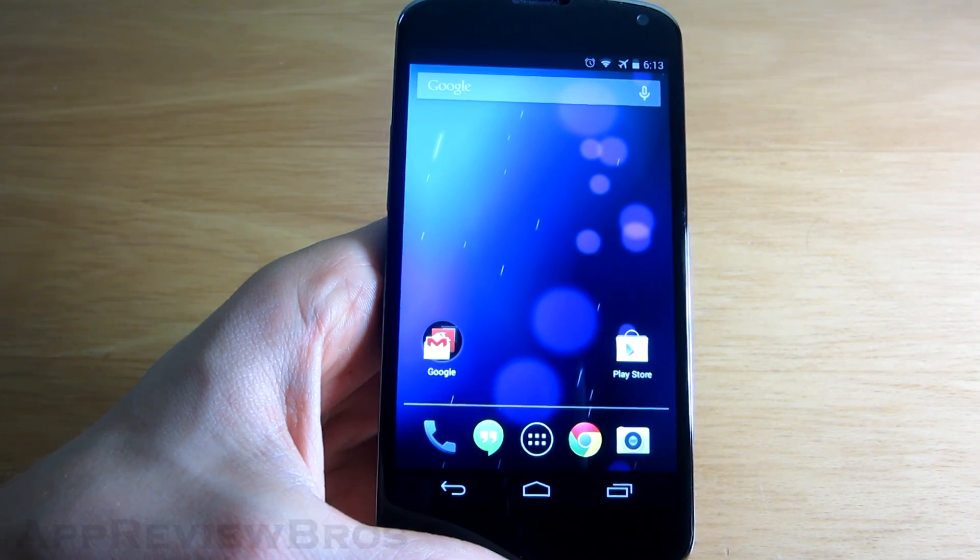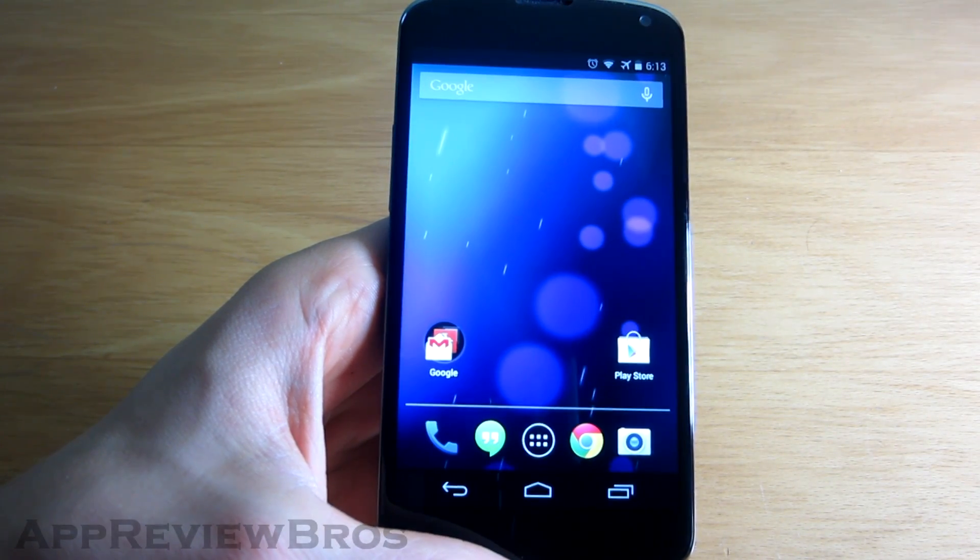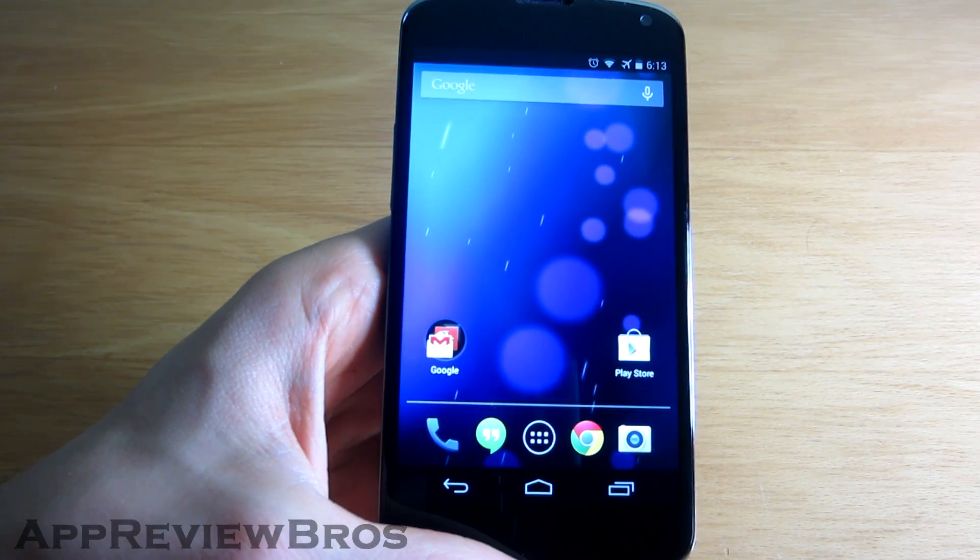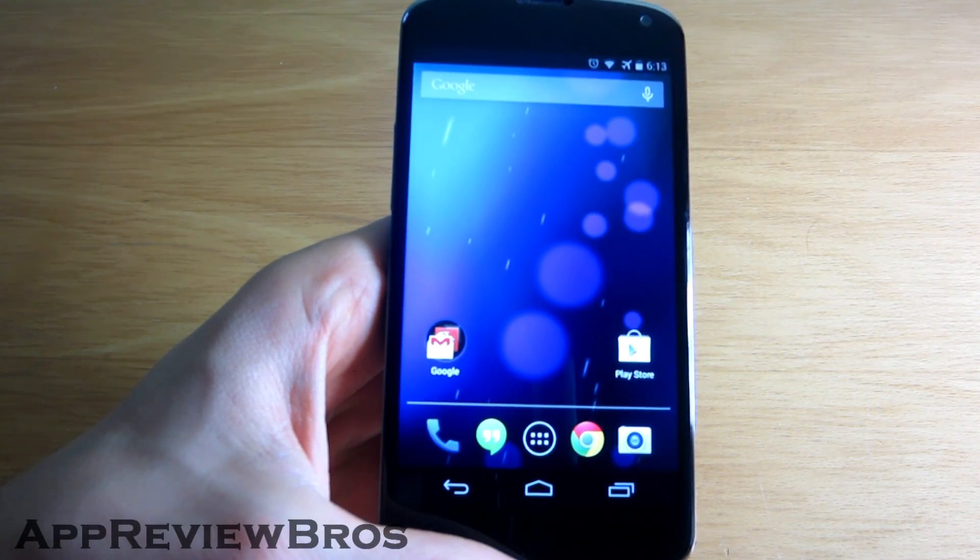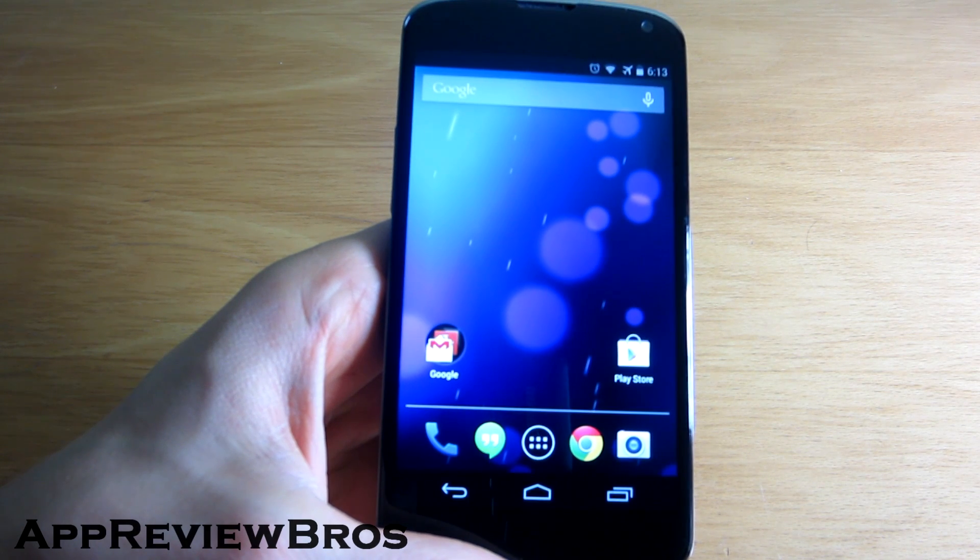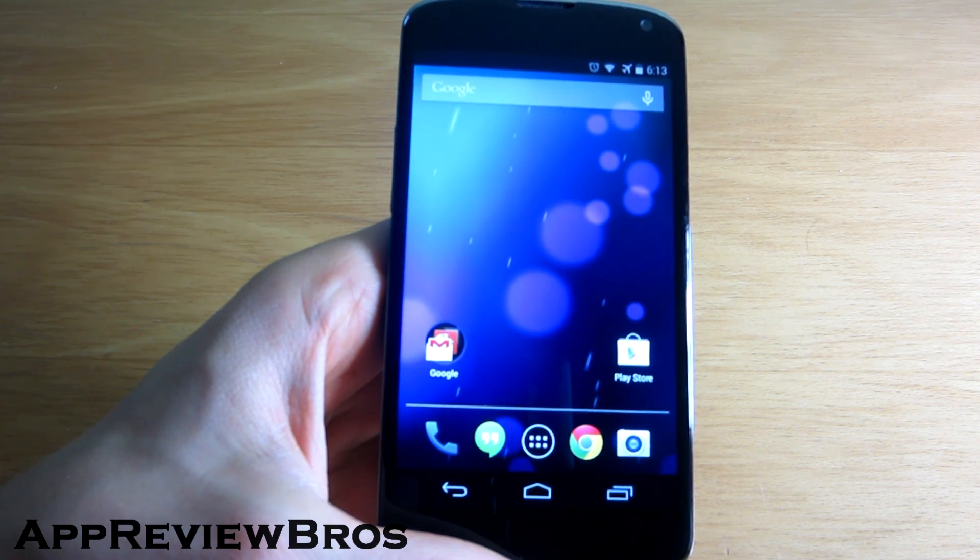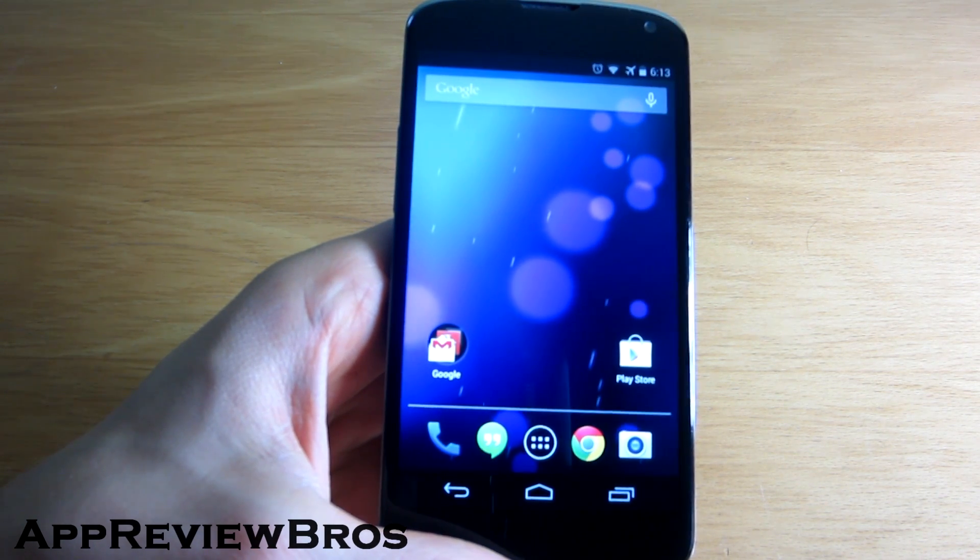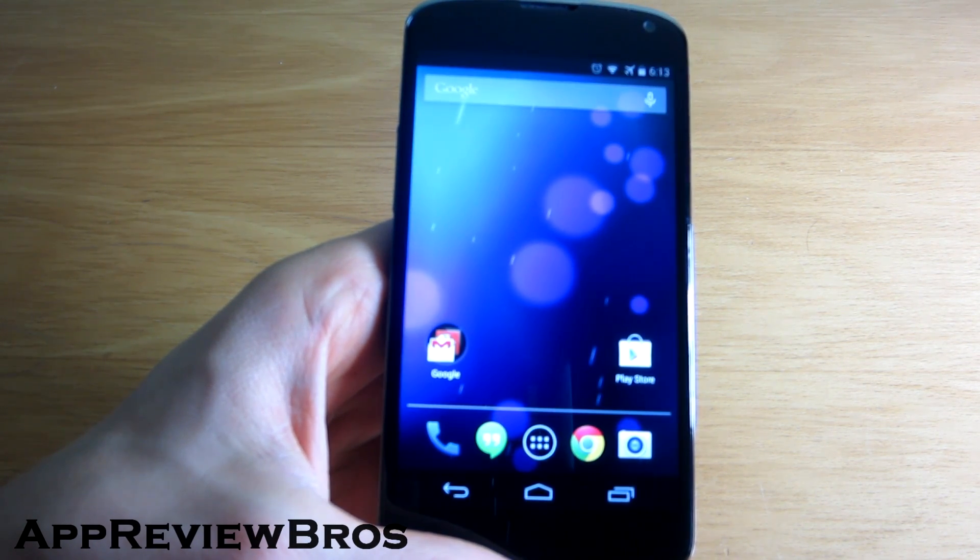Hey guys, so finally Google has officially released the new Android 4.4 KitKat on the Nexus 4. And this is how it looks when you first boot to the system.